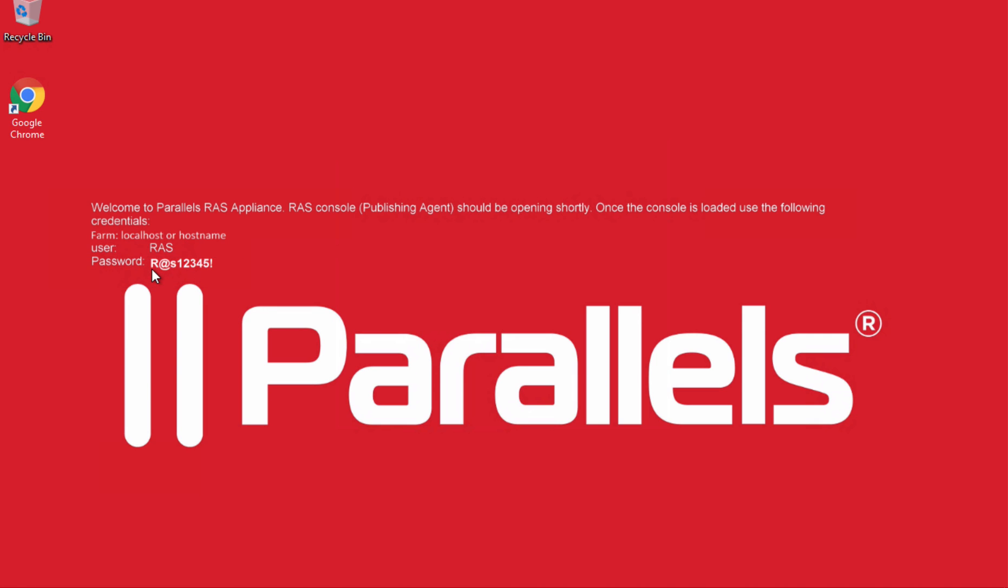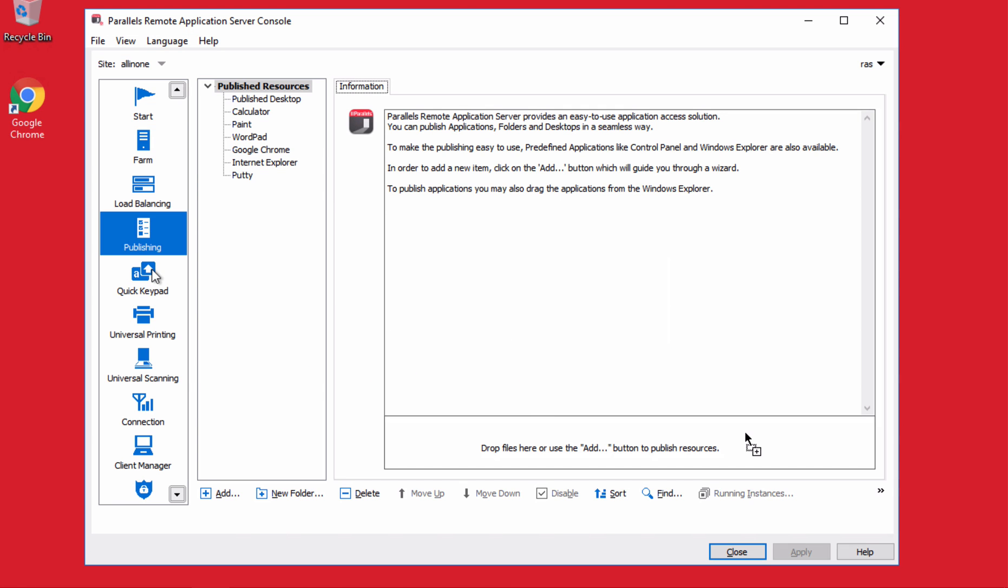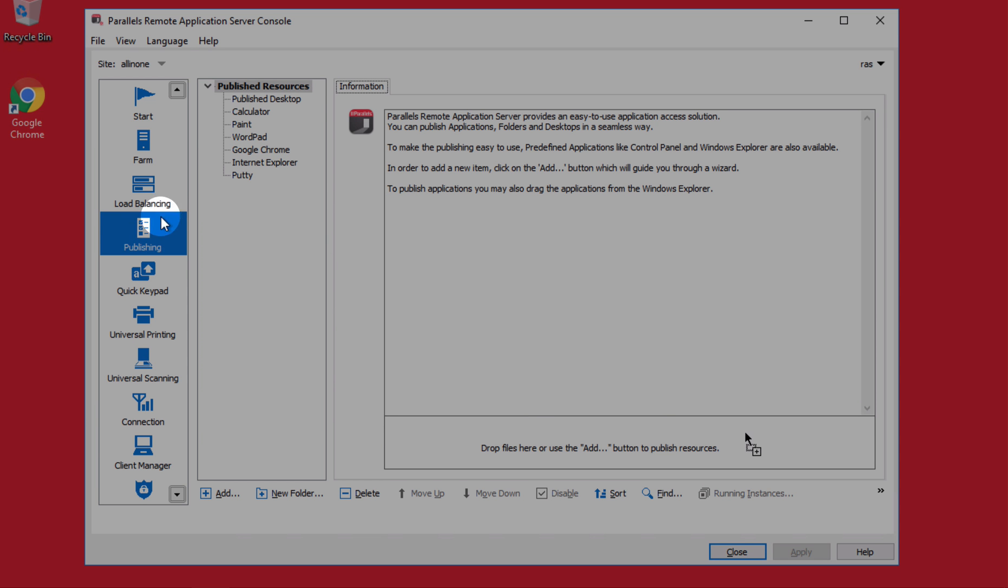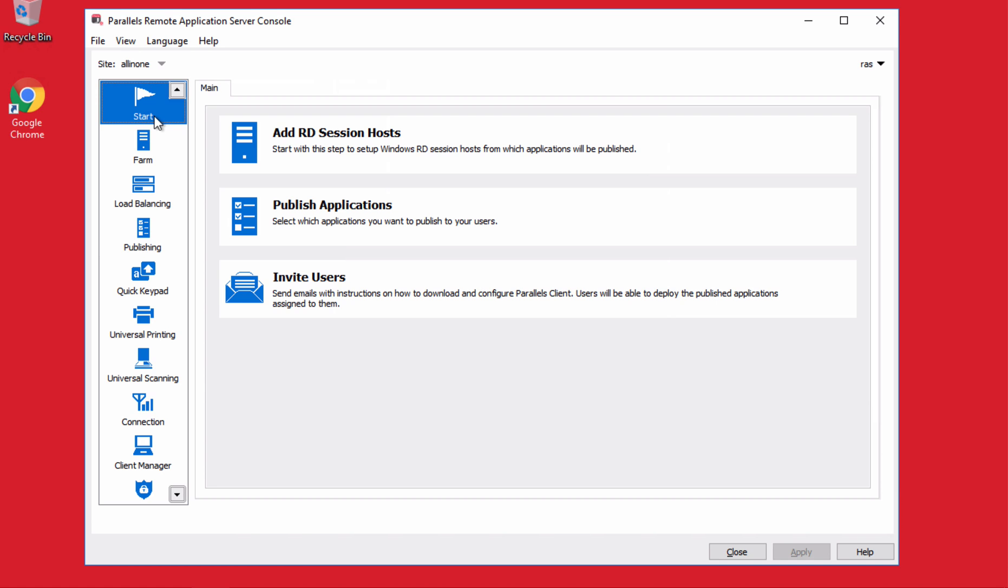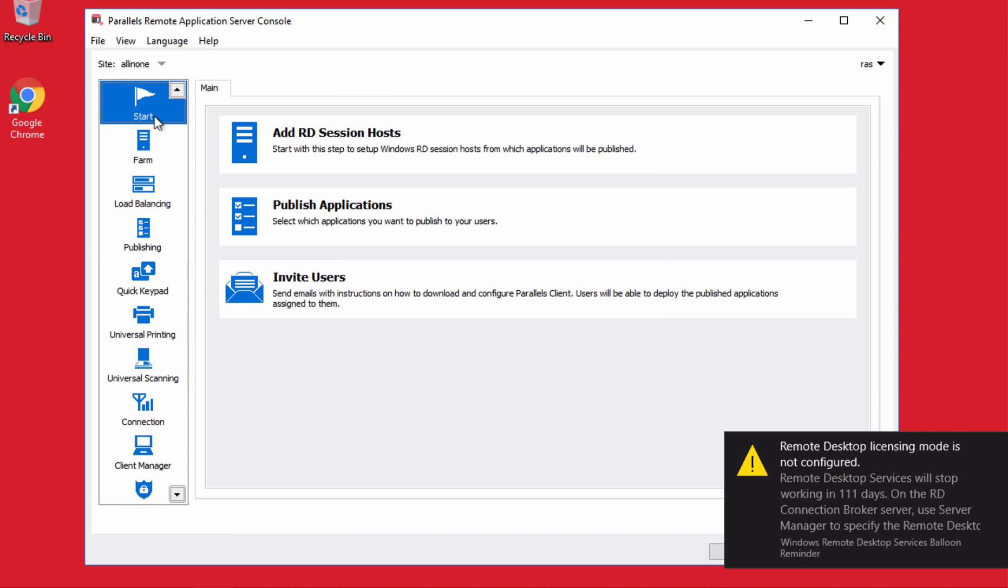We will log in with our administration credentials. And in the publishing menu or even using the start, you can publish your apps. So I'll show you both approaches and then we can play around on the publishing side.